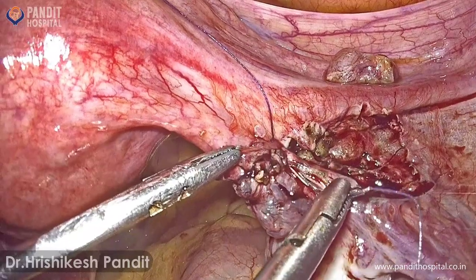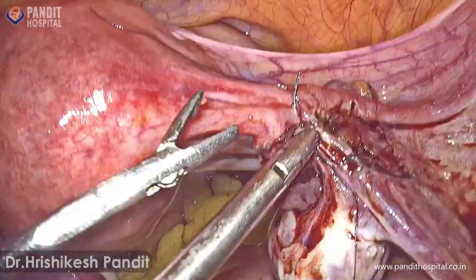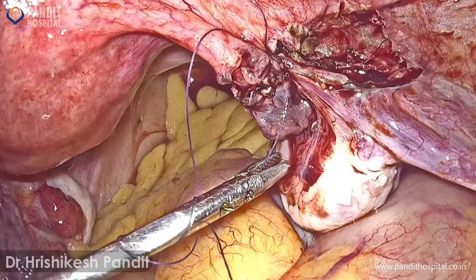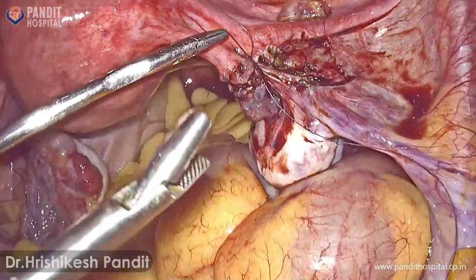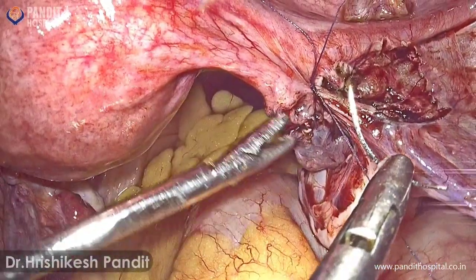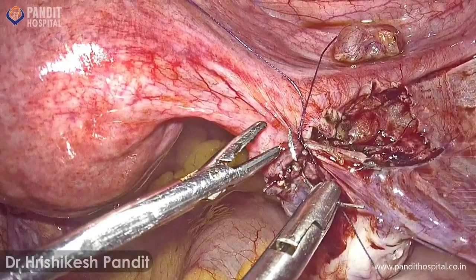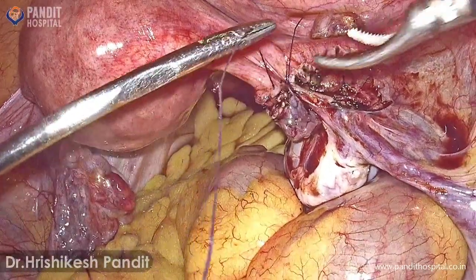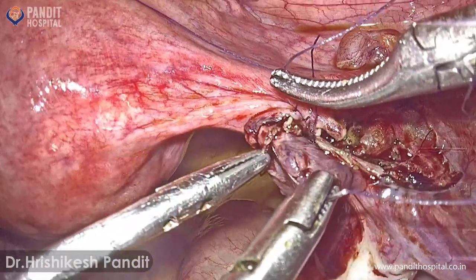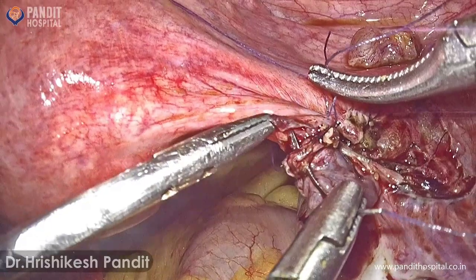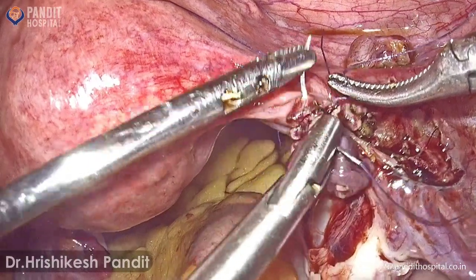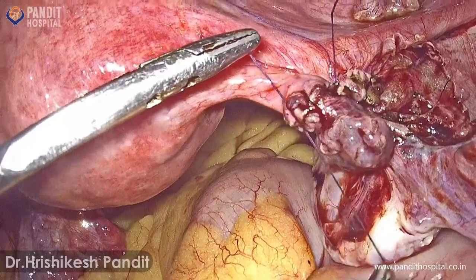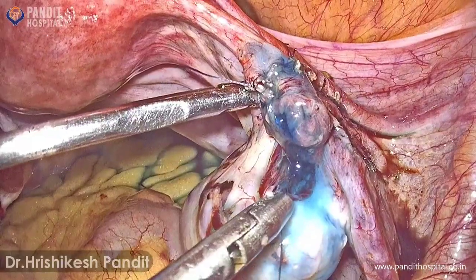There are two schools of thought about suture material and suturing technique. Some prefer monofilament sutures so that tissue reaction is minimized. We are using Vicryl here because it is easier for tying the knot. Another point is that some people prefer interrupted closure of the serosa; we prefer continuous suturing of the serosal layer.